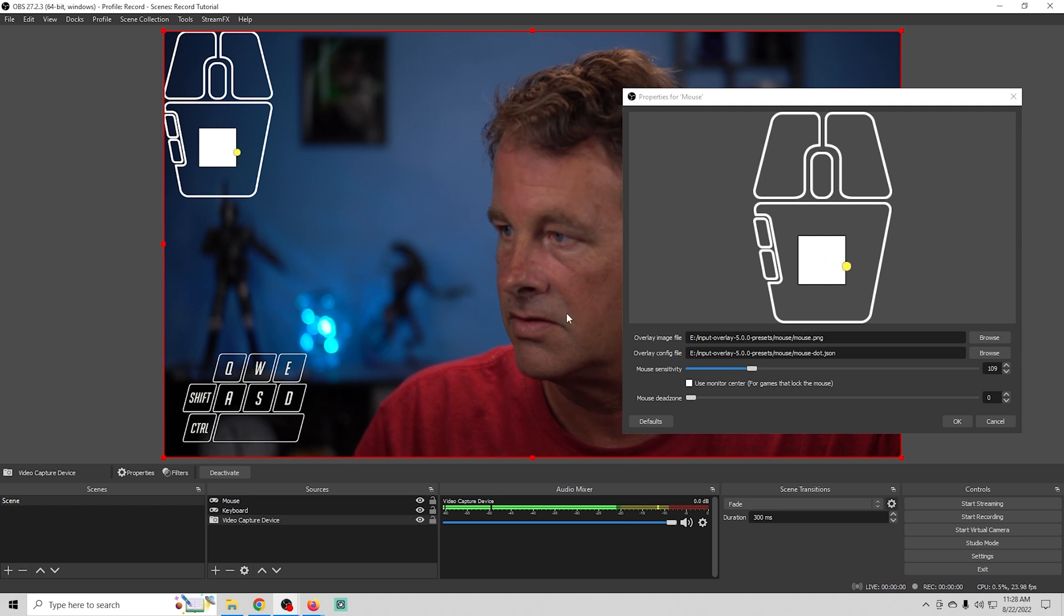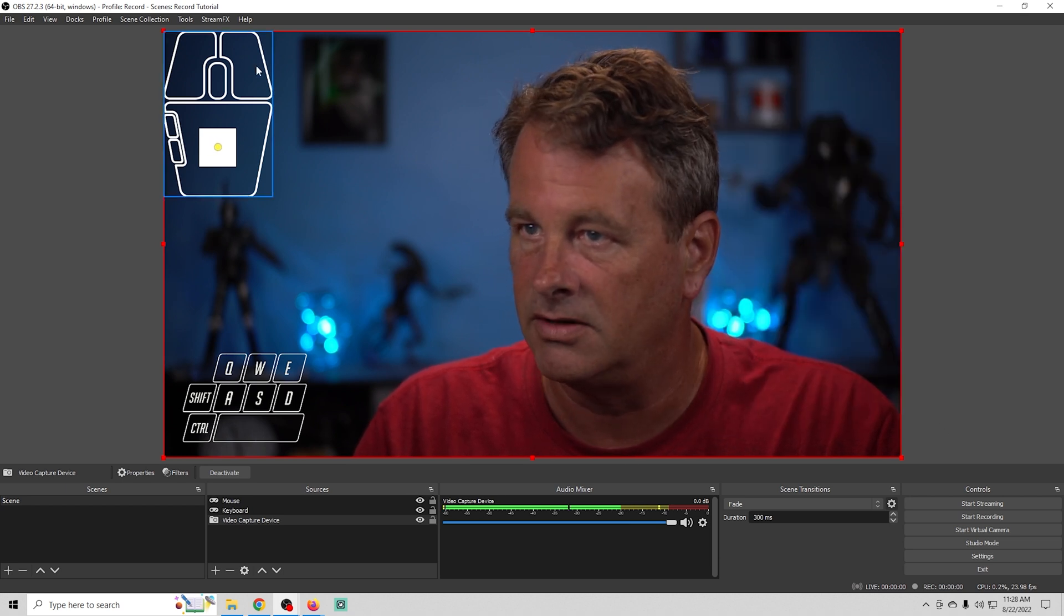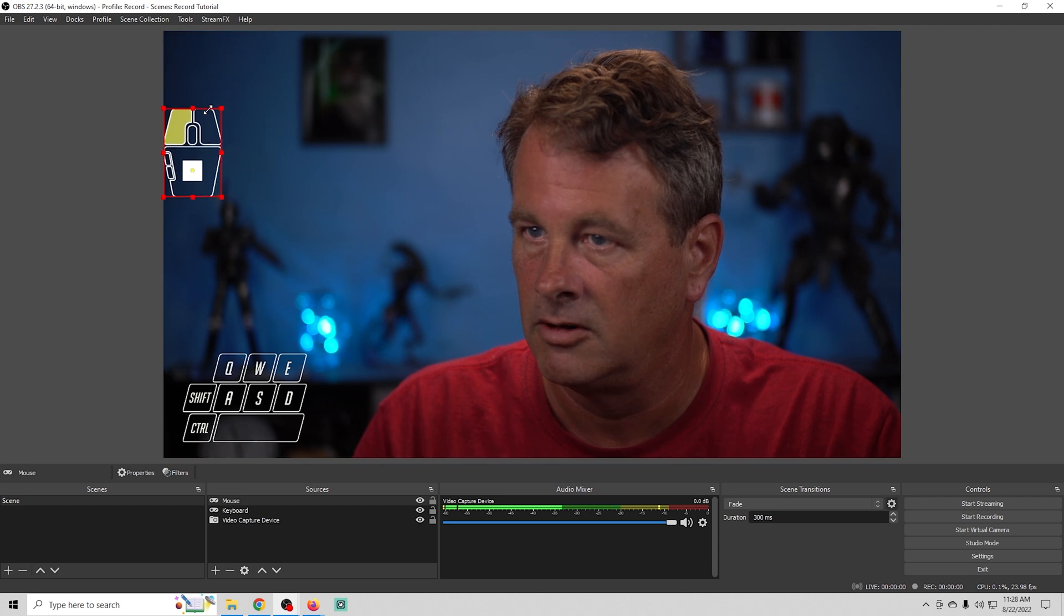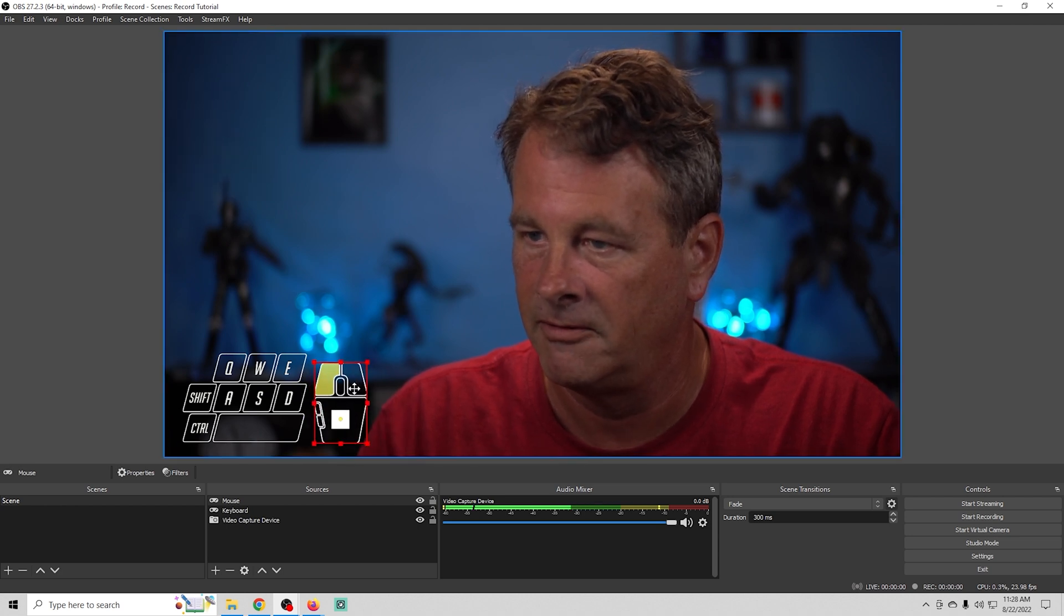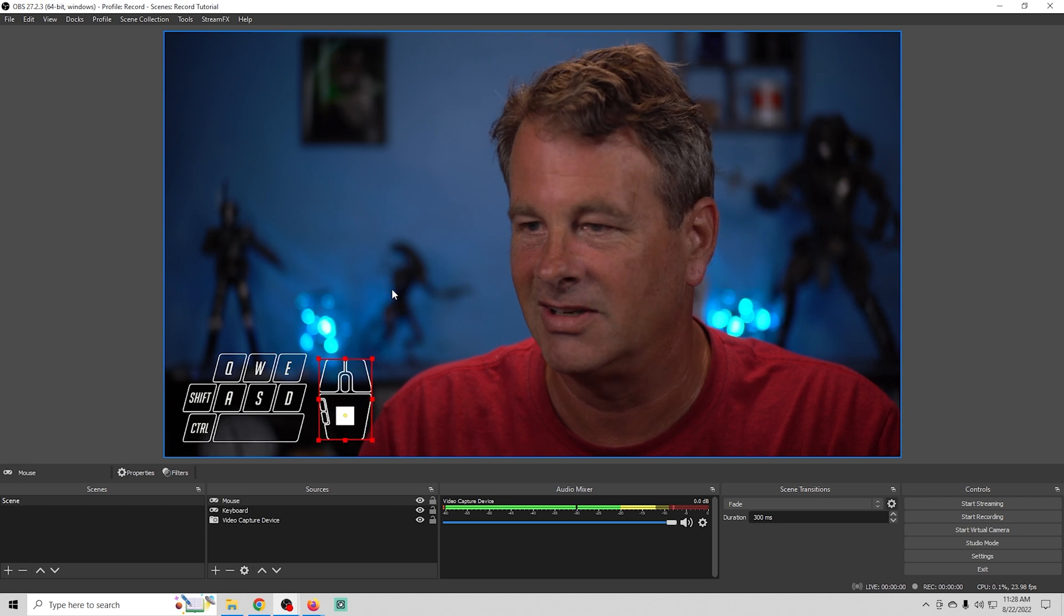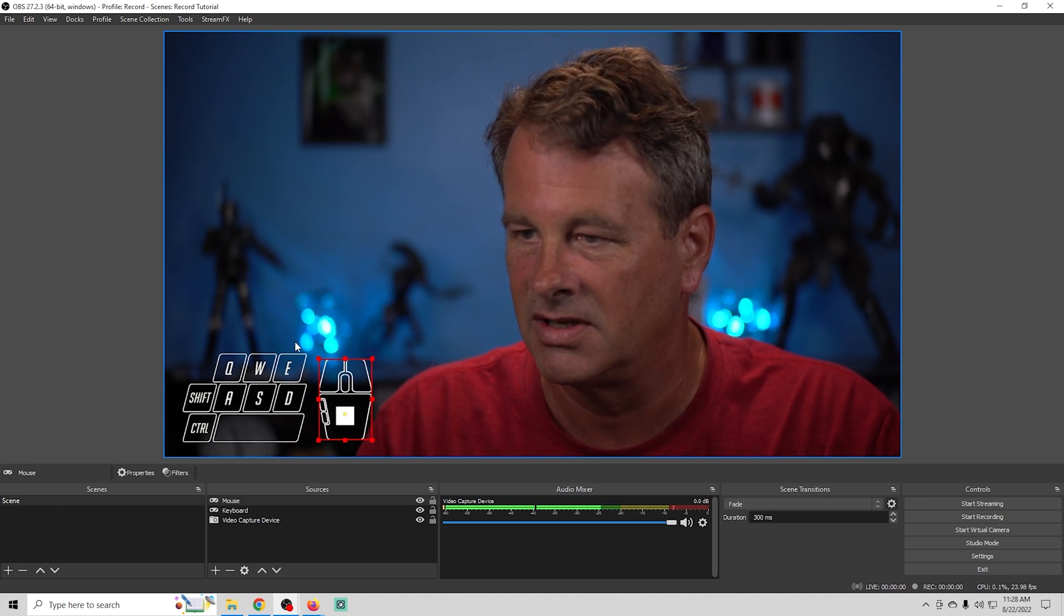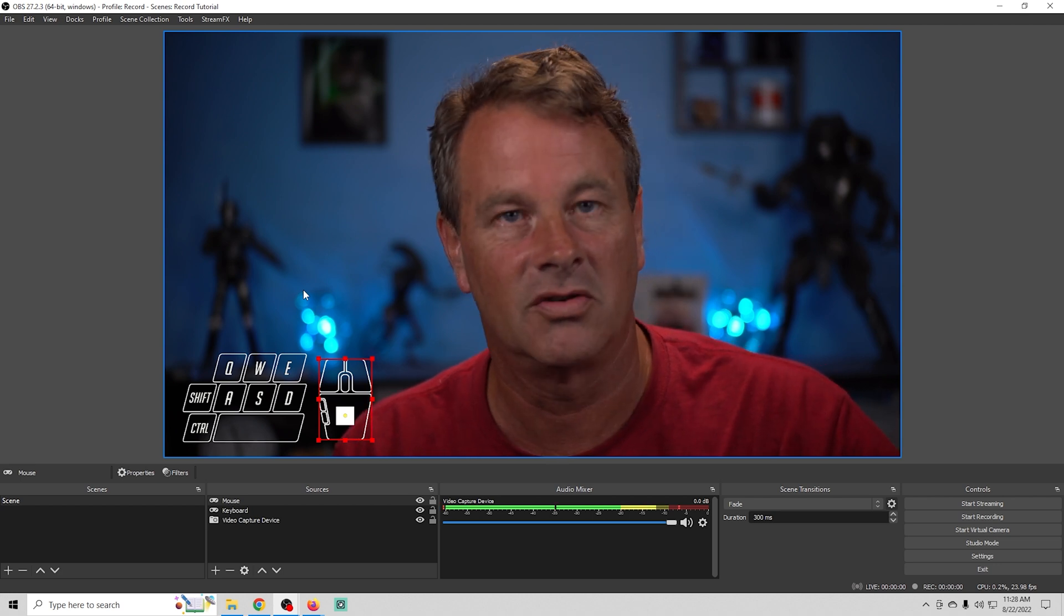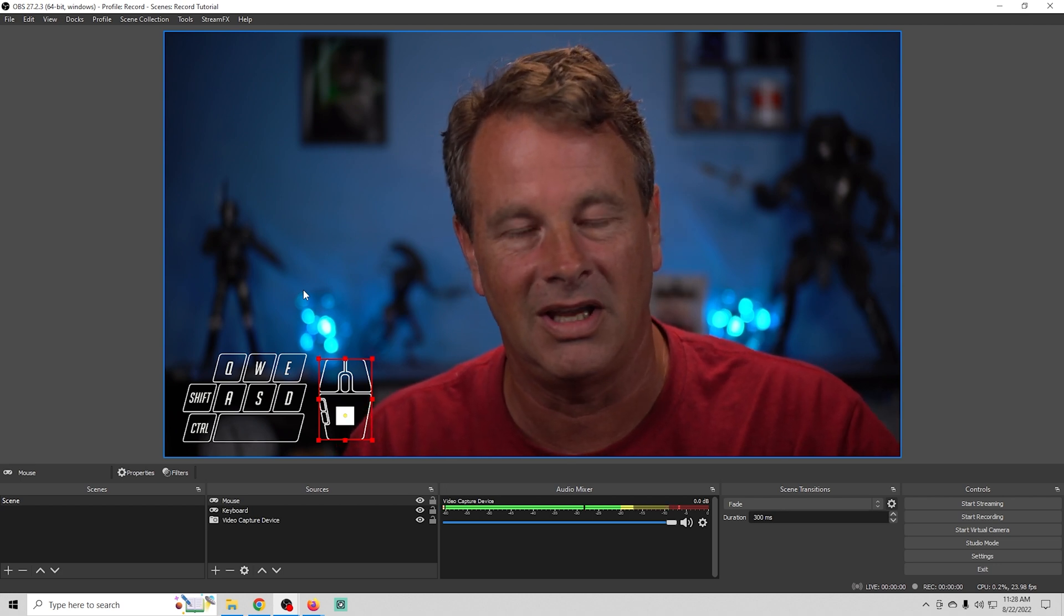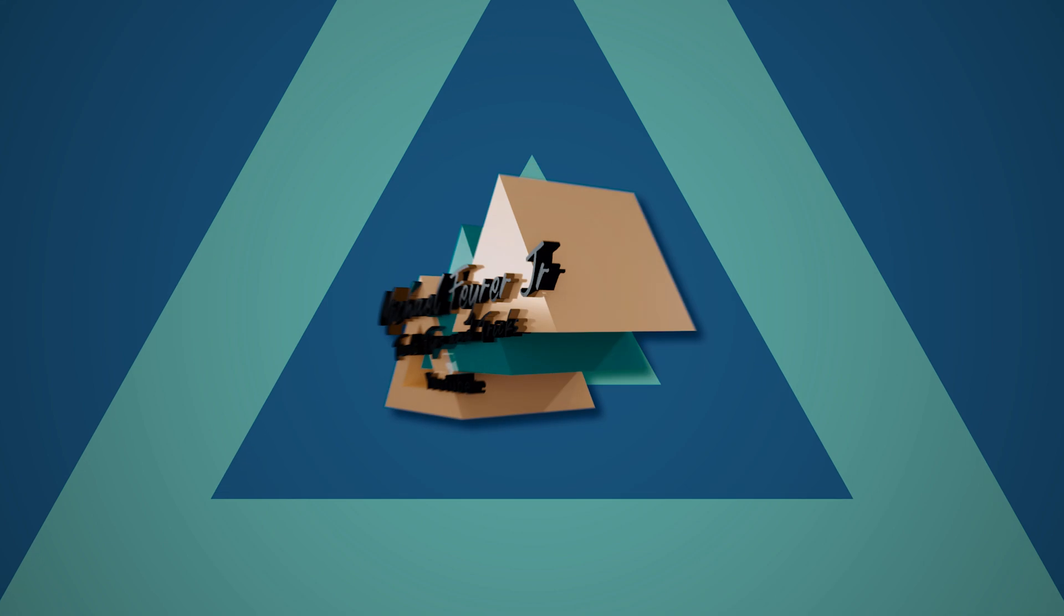So it's pretty awesome stuff. Then you just shrink this down, put it wherever you want it on the screen. And now your audience sees your mouse inputs. And it's pretty awesome. It's a much cooler way to show what you're doing and interact with your audience even more.